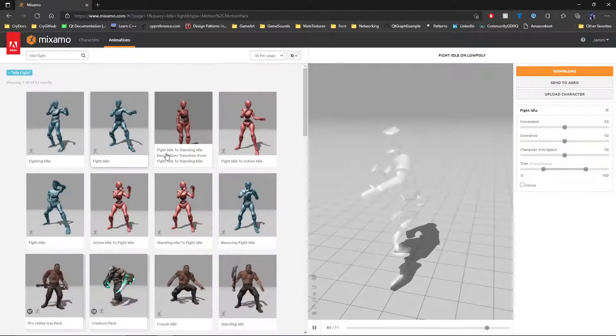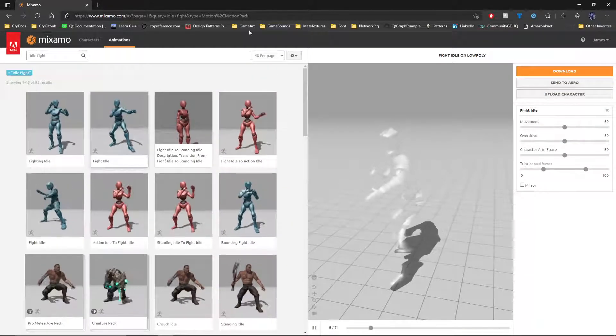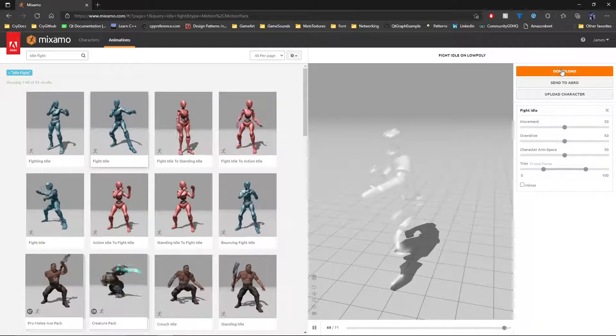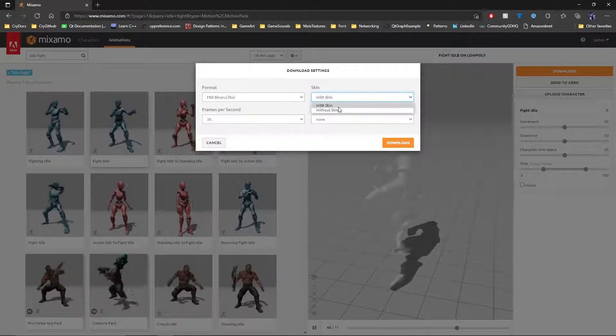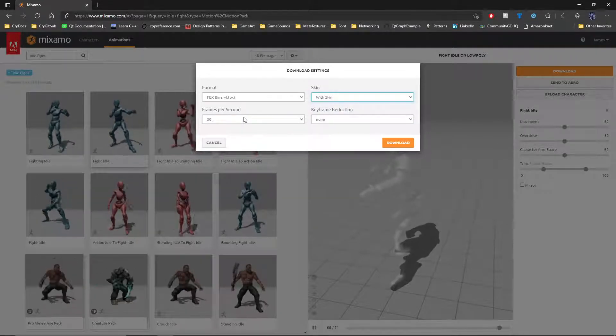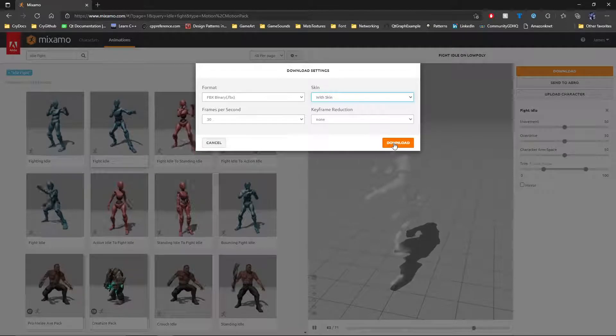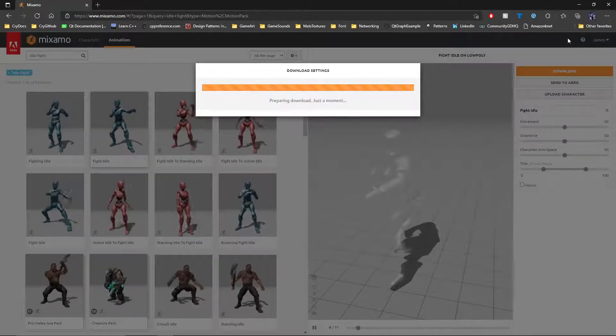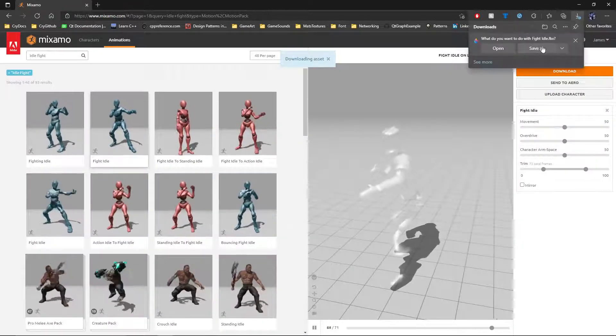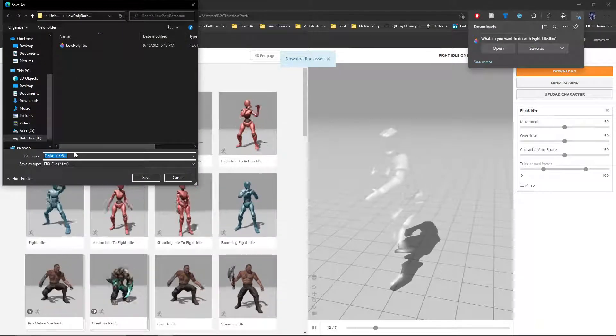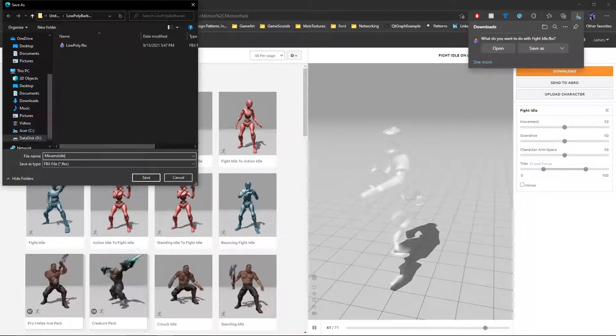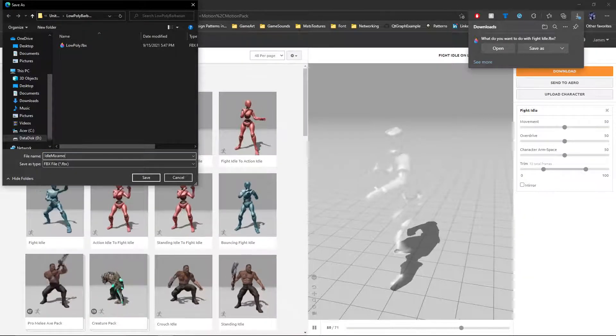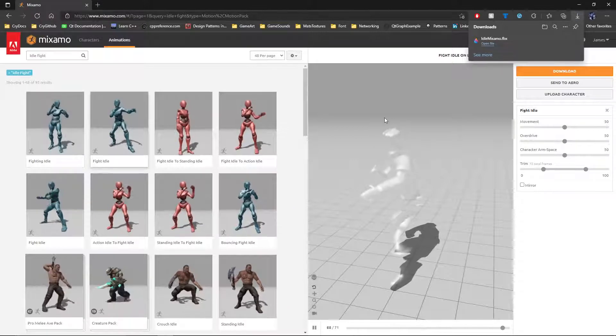So you have to download each individually. There's no packs here. You'll select the animation you want and hit download. What you want to do is with skin. Never do it without skin for CryEngine. Frames per second, we'll leave the same. Everything else, FBX and everything, we'll leave the same. Download that. Then we will save this with the other one and we'll just say idle Mixamo.